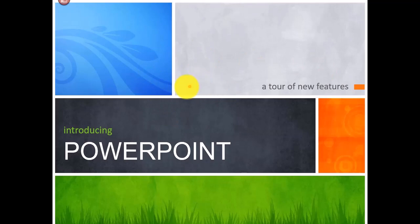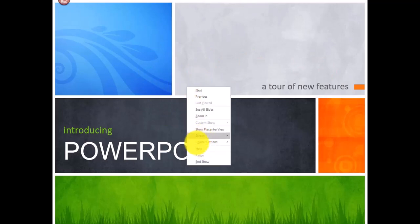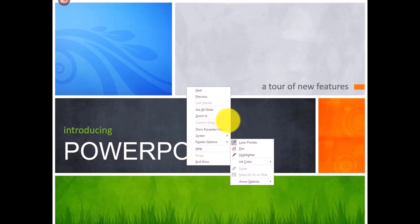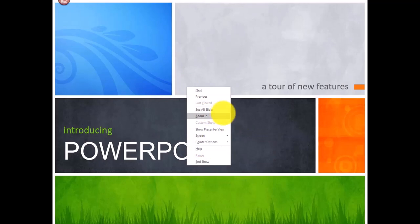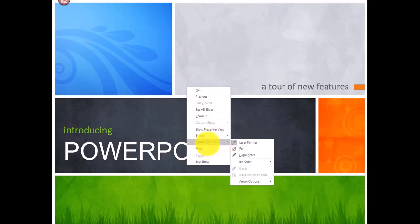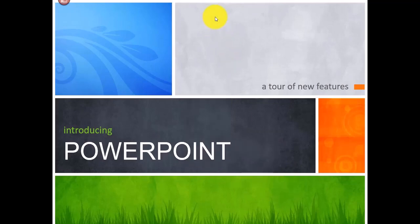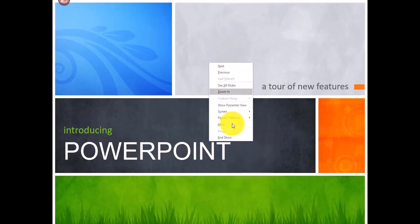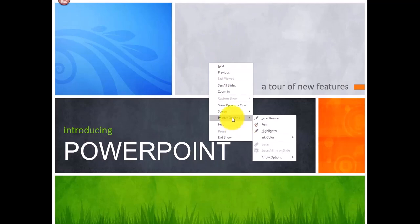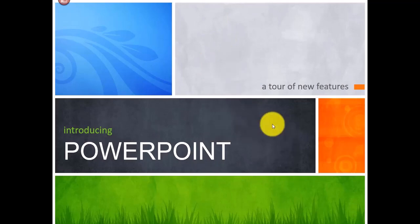In Pointer Options there's a Laser Pointer — turn it on and you can use it as you're talking. If your mouse pointer disappears, go to Pointer Options, then Arrow Options, and select Visible to get it back.